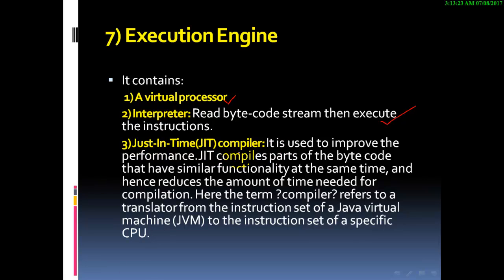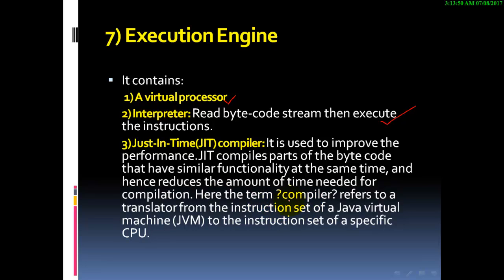The JIT compiler is used to improve performance. Just-in-time compiler compiles parts of the bytecode that have similar functionality at the same time and hence reduces the amount of time needed for compilation. Here, the term compiler refers to a translator from the instruction set of the Java virtual machine to the instruction set of a specific CPU.